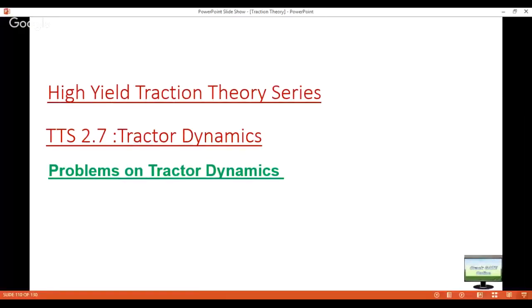Hello friends, hope your preparation is going well. Till now we have explained everything about tractor dynamics: static weight distribution, dynamic weight distribution in both tractor-implement combination and tractor-trolley combination, stability, tractor center of gravity determination, and moment of inertia determination. In this video I am going to solve some four to five years' numerical problems on whatever concepts I have taught you. If you have not watched the theory part, go back and watch all those theory videos first.